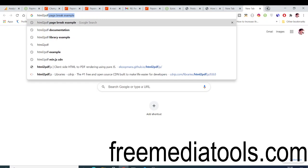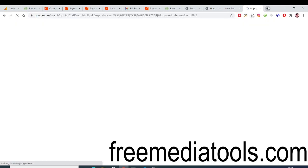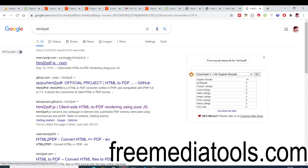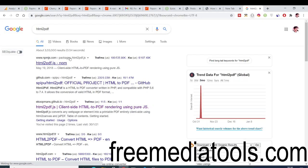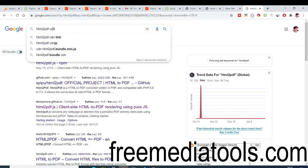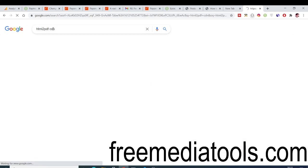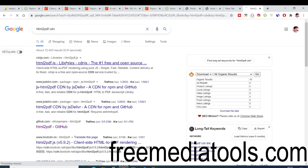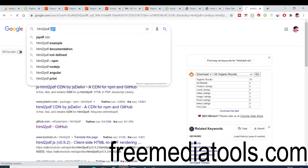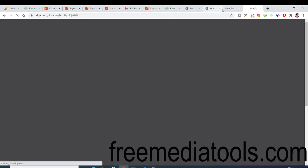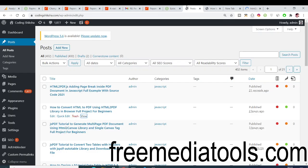We will be looking at a complete example on how to convert HTML to PDF. You just need to search for 'HTML to PDF CDN' on Google, and you can go to that website to include this library via a content delivery network.